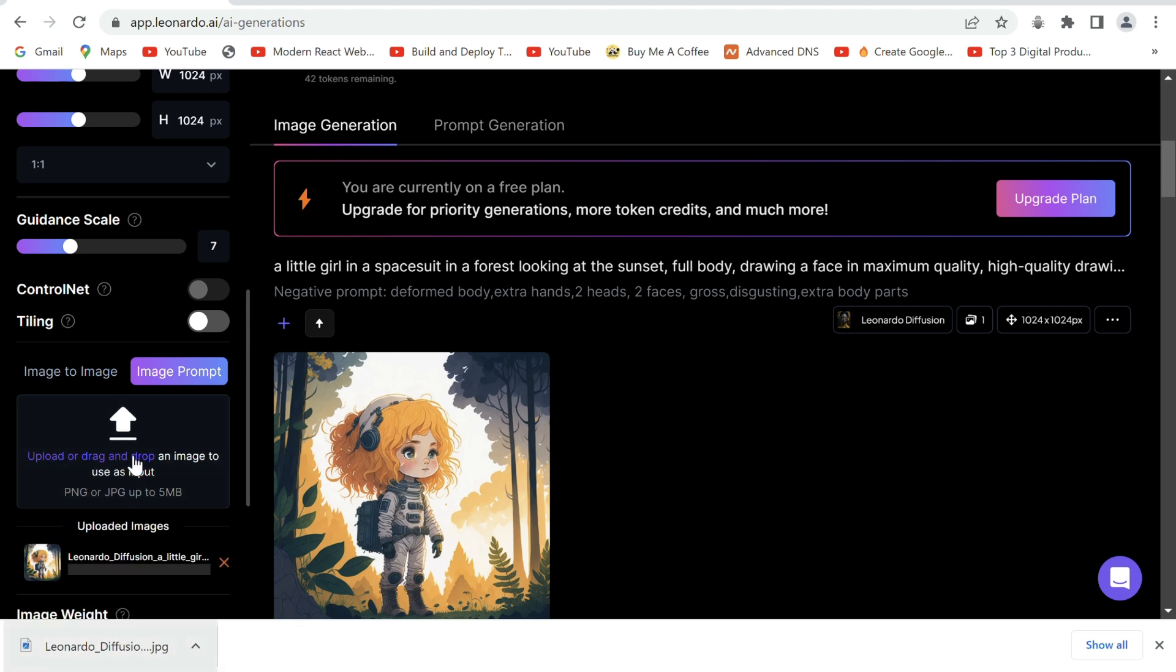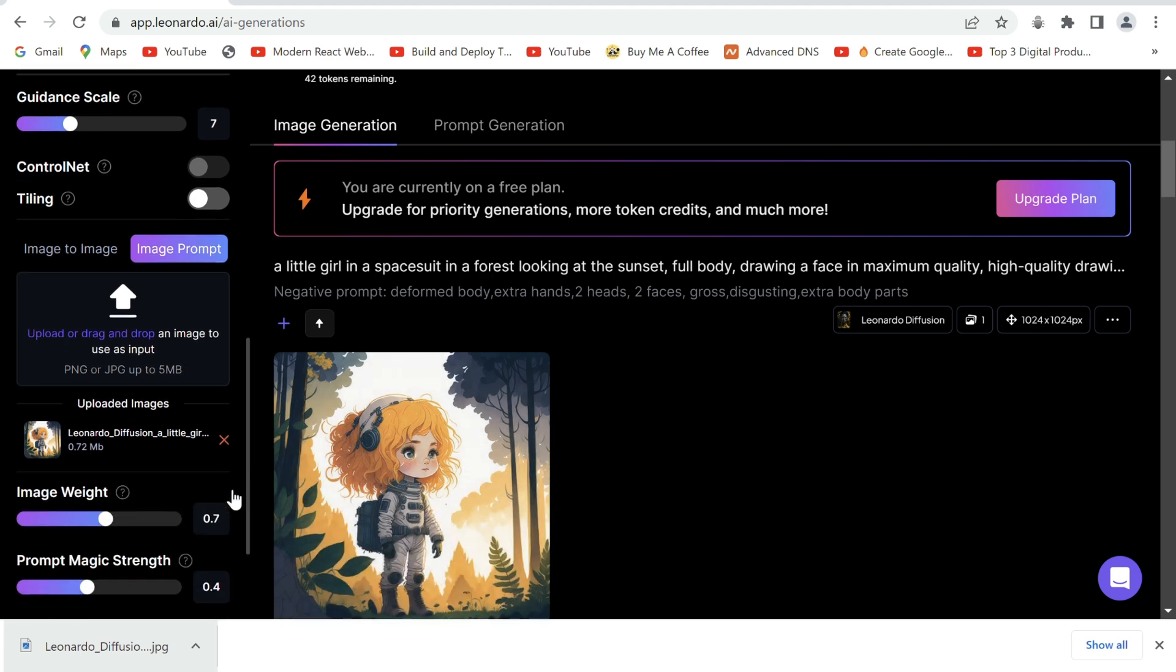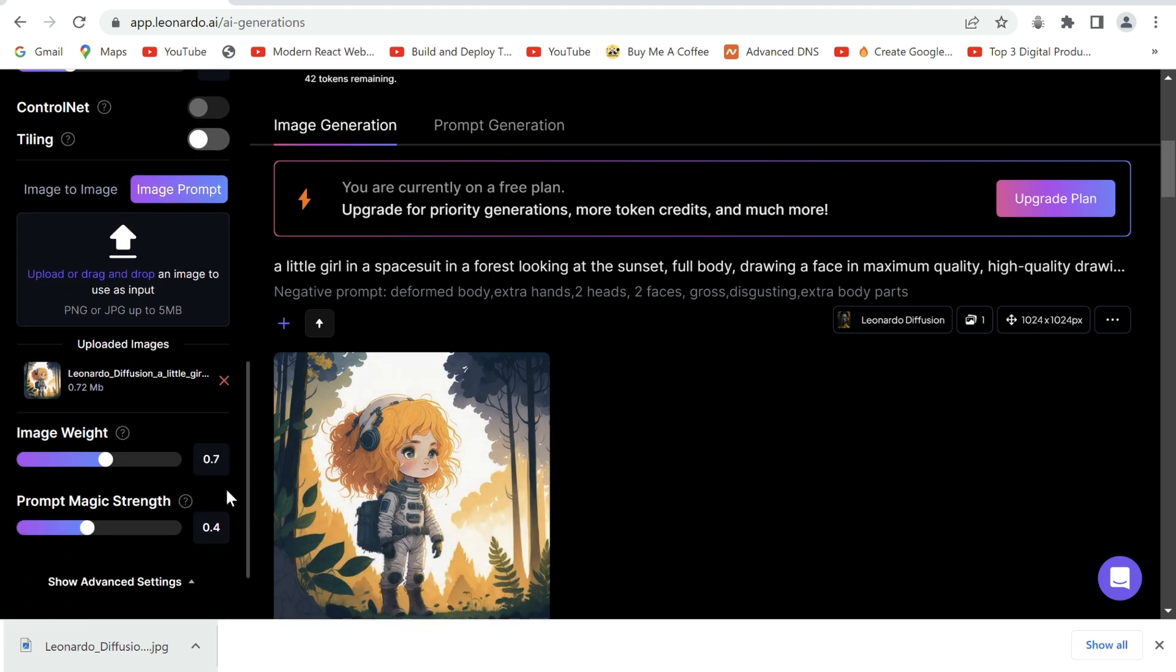Now go back and what we'll do for getting consistent images of the same girl will upload or drag our image in the image prompt here. What this will do is use this image as a reference to create the new ones.